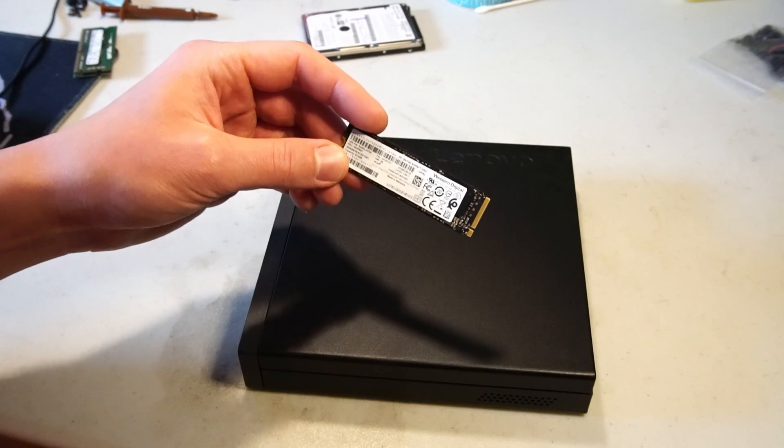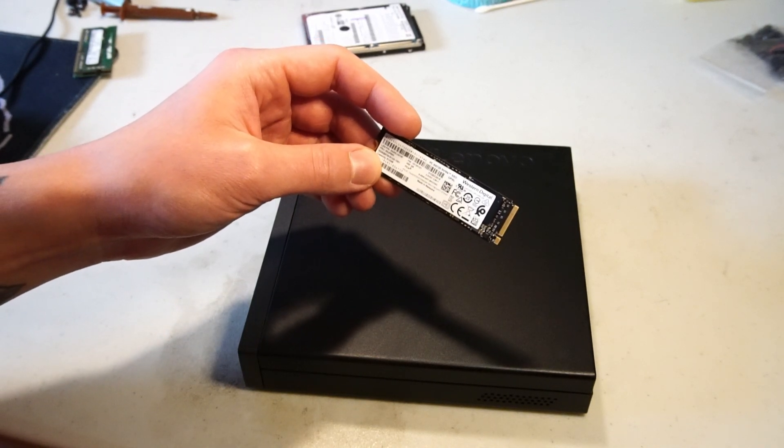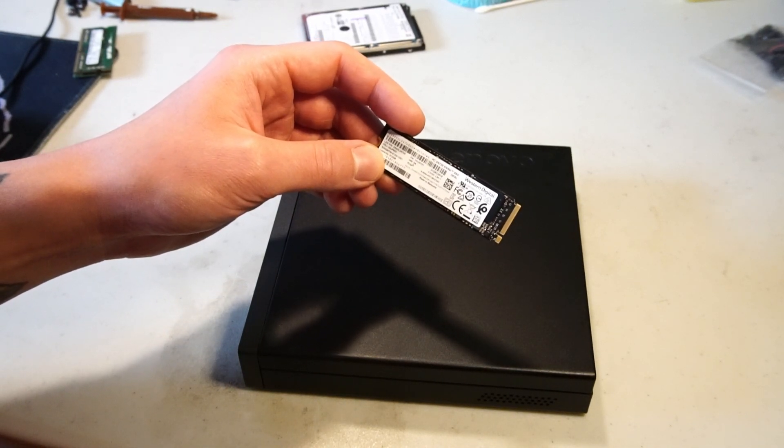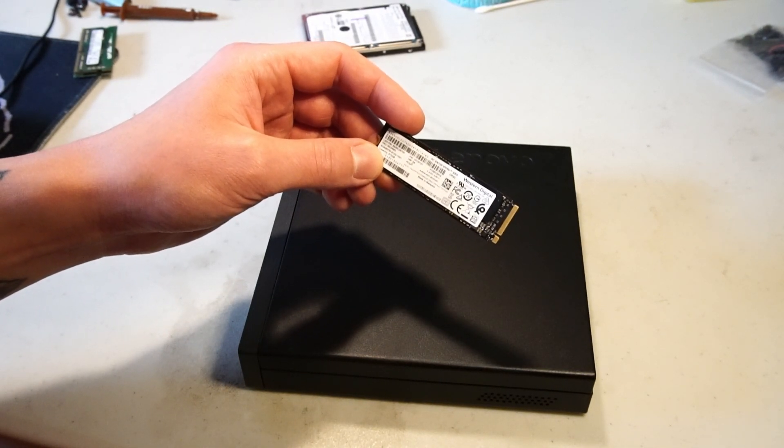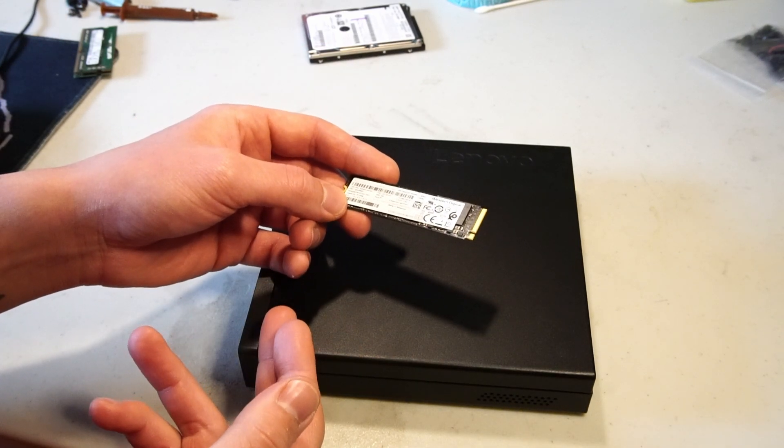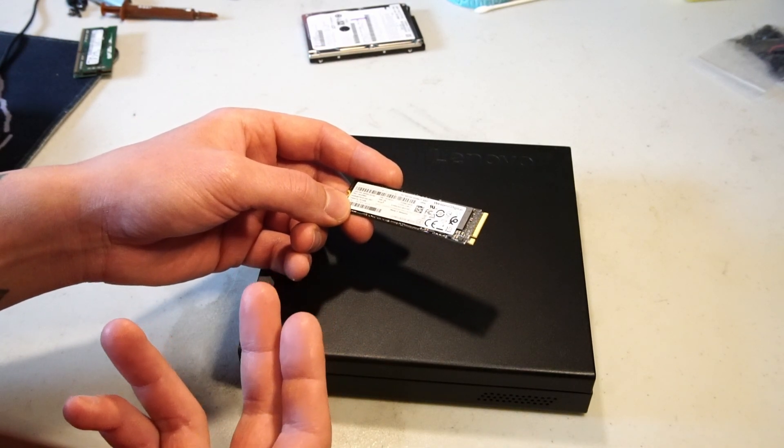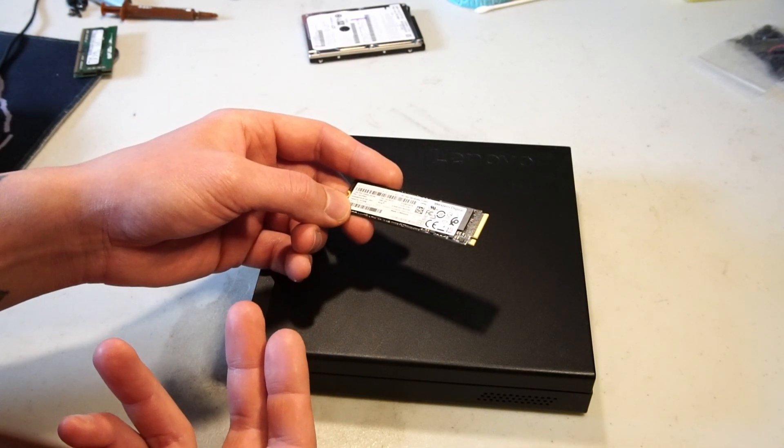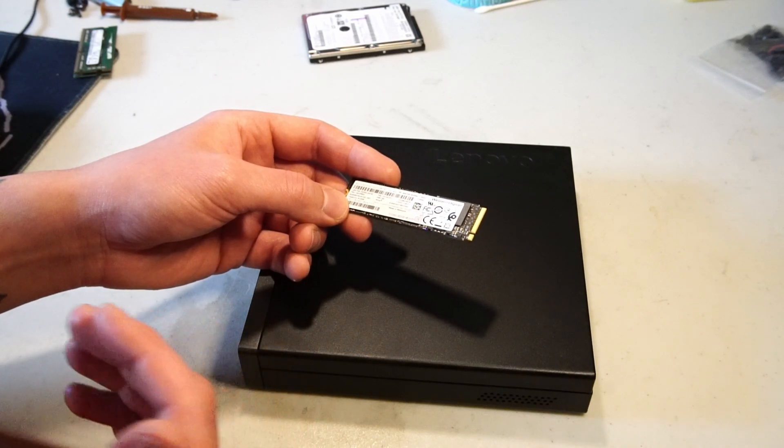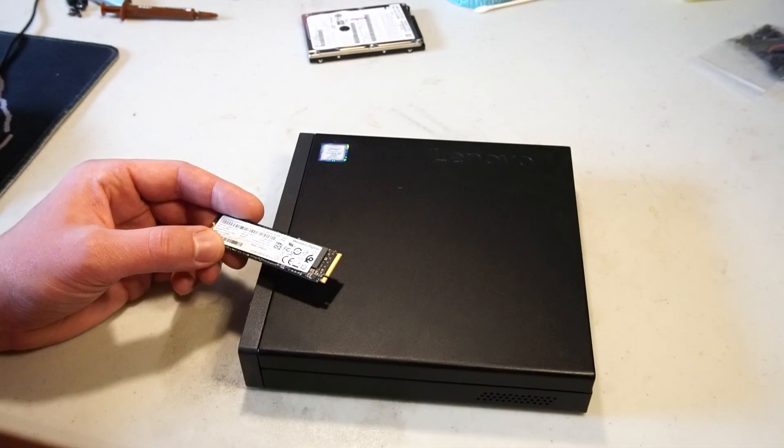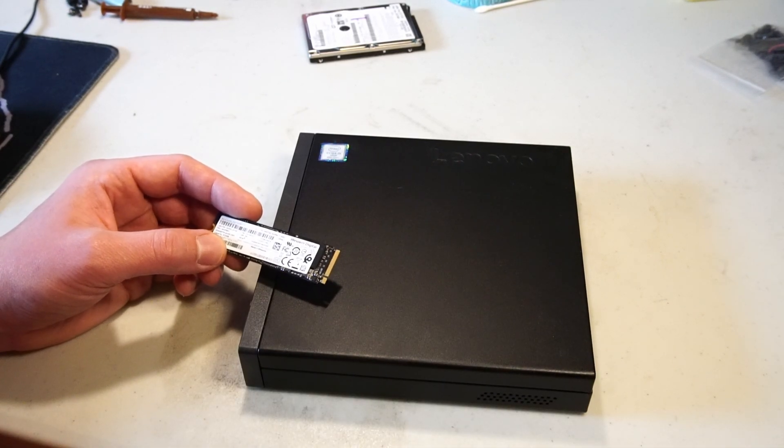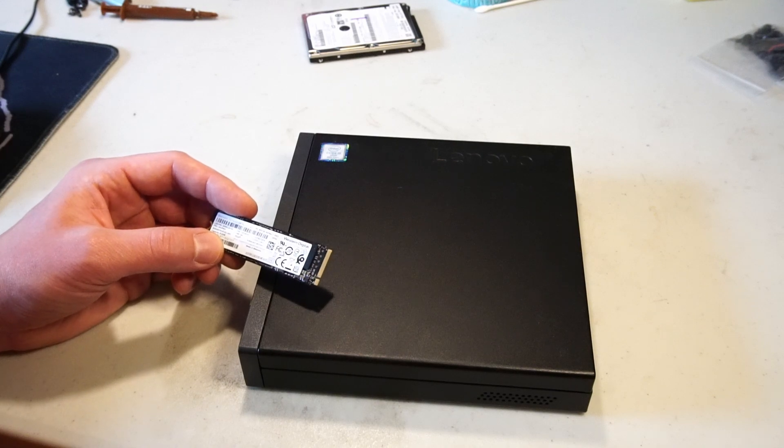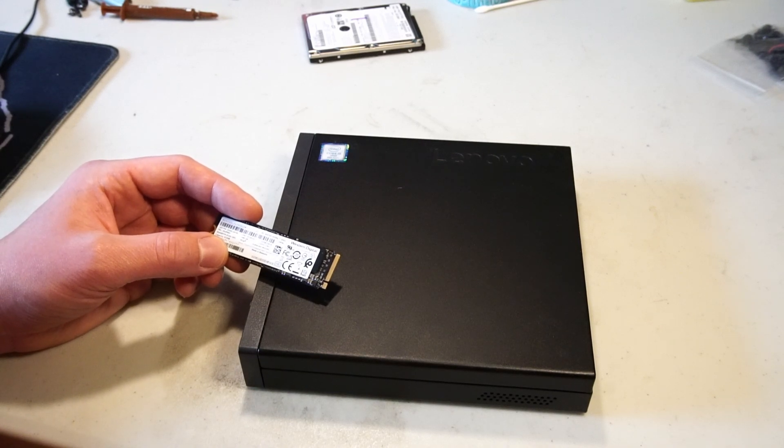In particular this is a Western Digital PC SN720 NVMe solid-state drive. This SSD is applicable for the system. You could install for example a Gen 4 NVMe SSD but I think you'll hit a ceiling with performance. It's good to keep in mind that though this is a very capable PC it's not brand new.